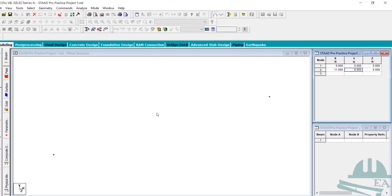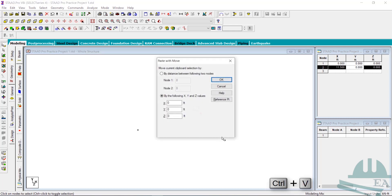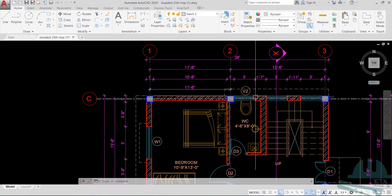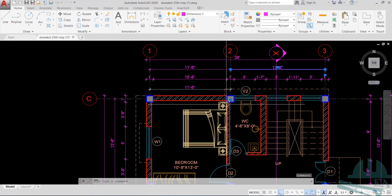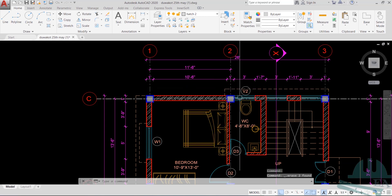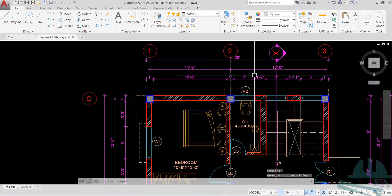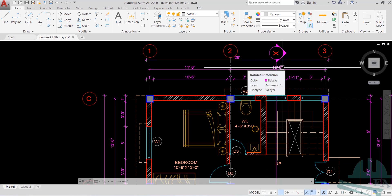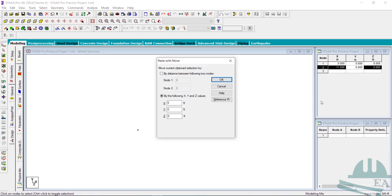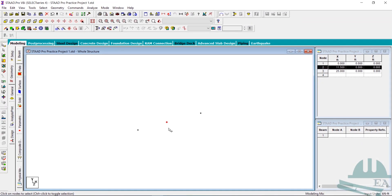Now let's copy this node. Use the nodes cursor, left-click to select the node, then Ctrl+C and Ctrl+V. In the X direction, the next distance is 13 feet and 6 inches — center to center between the columns — which is 13.5 feet. Click OK and we now have three nodes.